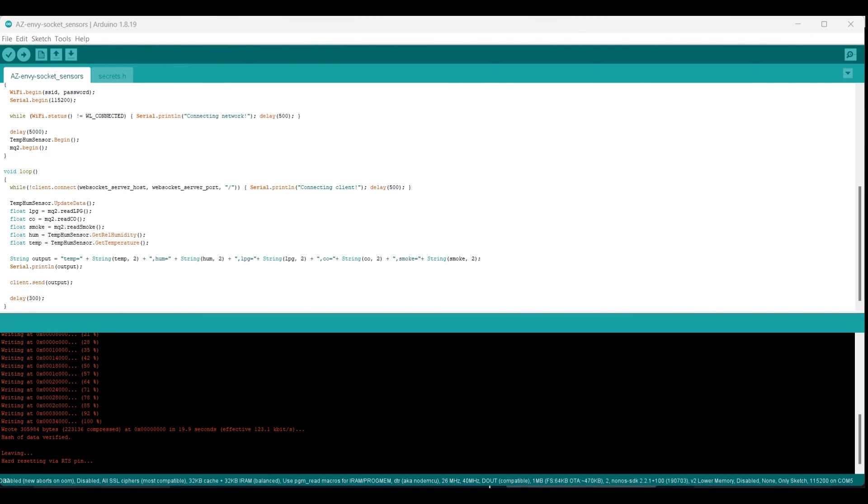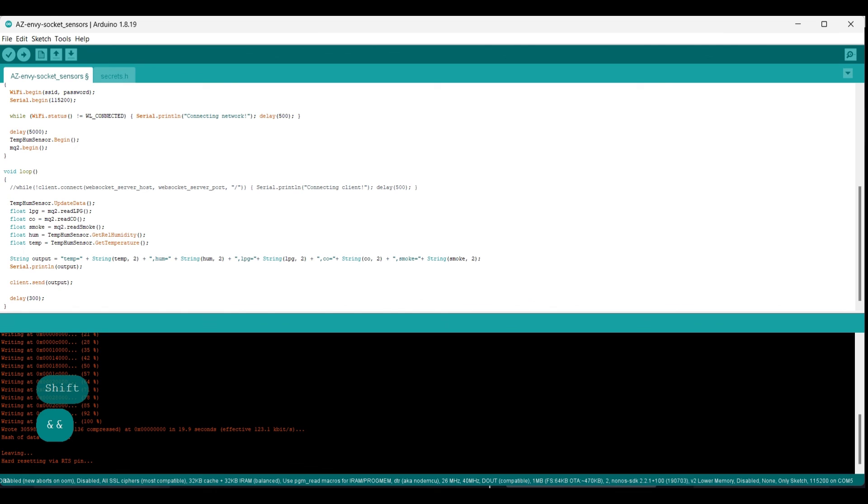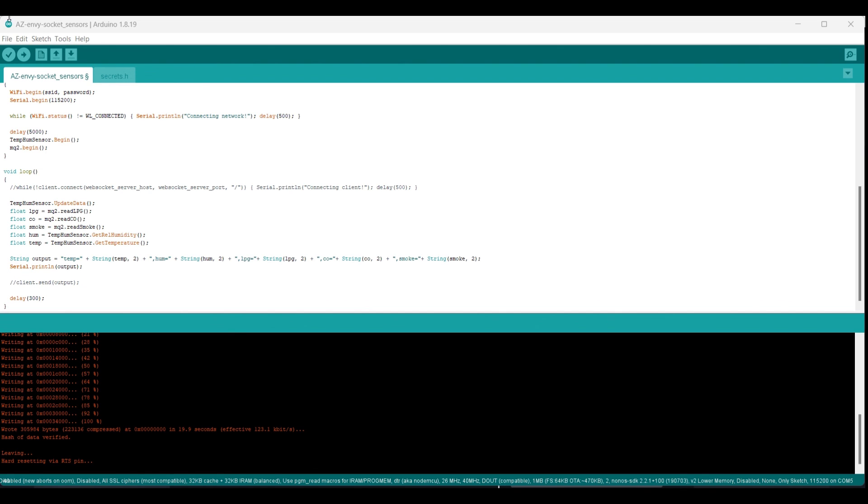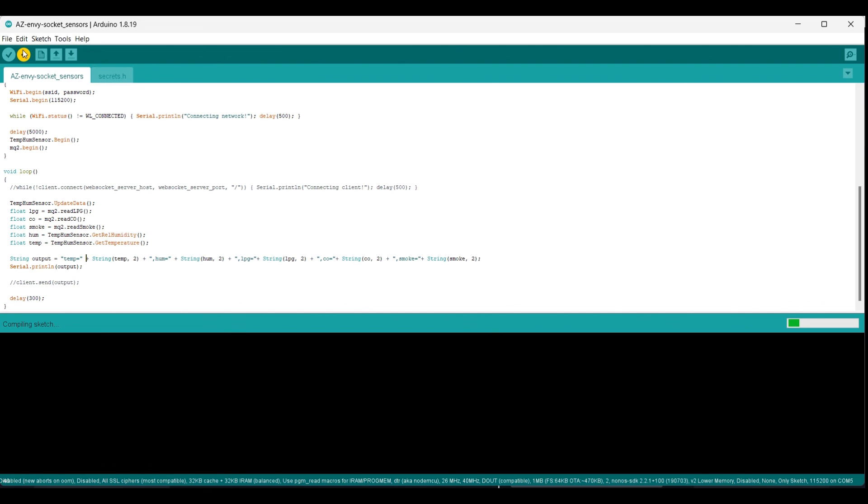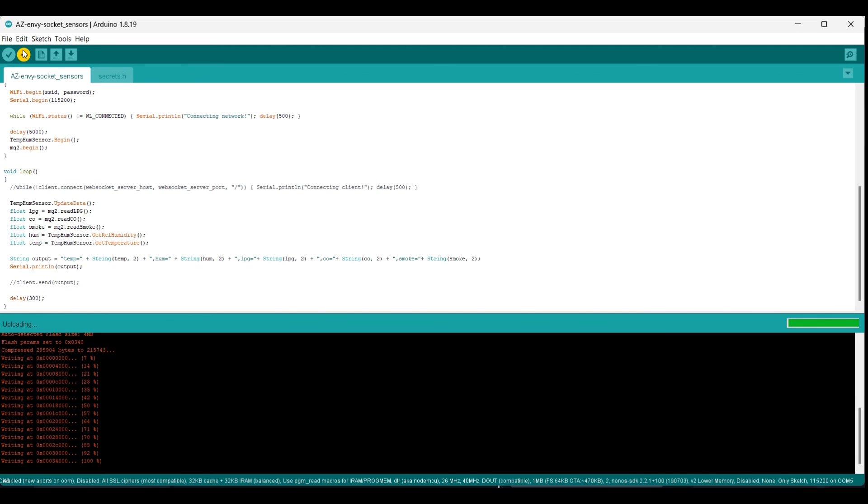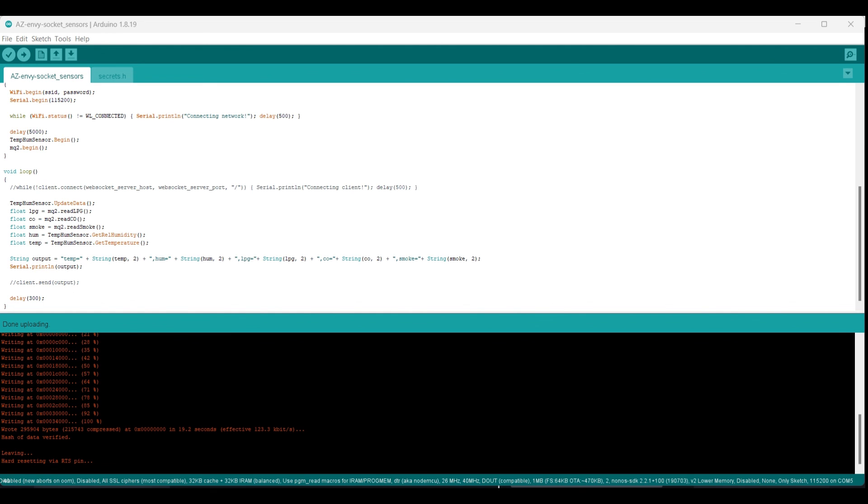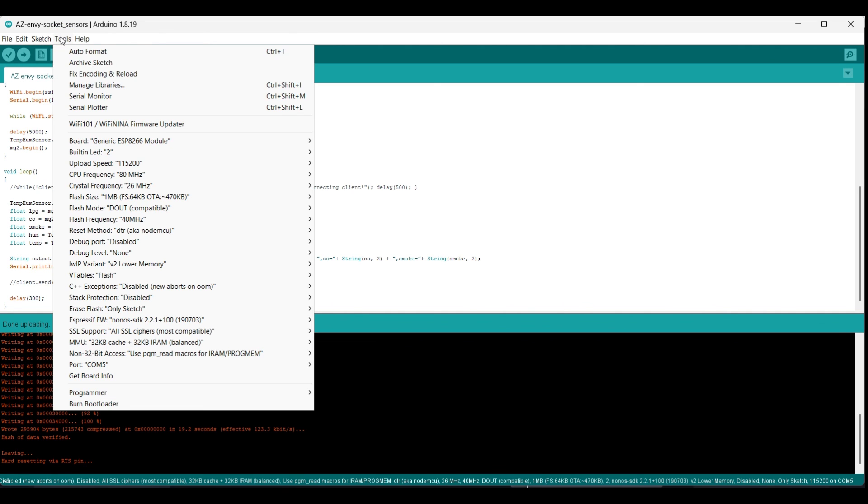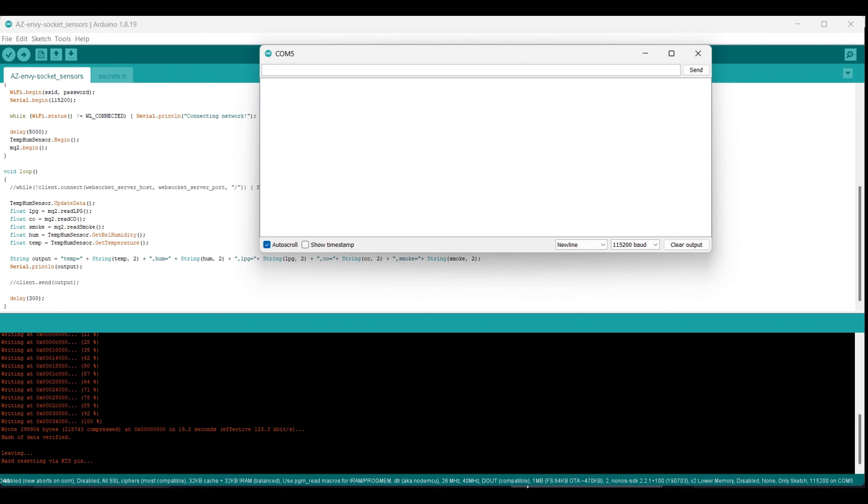We can now comment out the while loop used to connect to the server as well as the client send command until we have a server to communicate with so that we can try the code out. The program is now ready to be uploaded to our AZNV module. Click the upload button and wait till you see dots appearing in the debug terminal. Then push and hold the reset button on the board and push the flash button, release the reset button, and right after that, also release the flash button and the binary starts to be uploaded to the device. Push the reset button once again when it is done uploading.